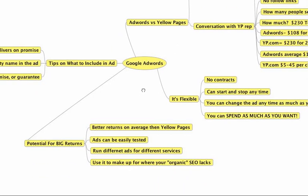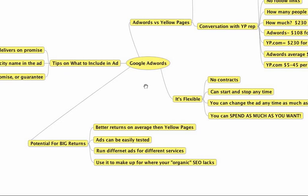The potential for big returns are huge largely because of the flexibility. You can definitely get a lot better returns on average, and more cleaning companies are getting better returns on average on Google AdWords than they are on the standard yellowpages.com, or the standard Yellow Pages book is what I really mean for sure.